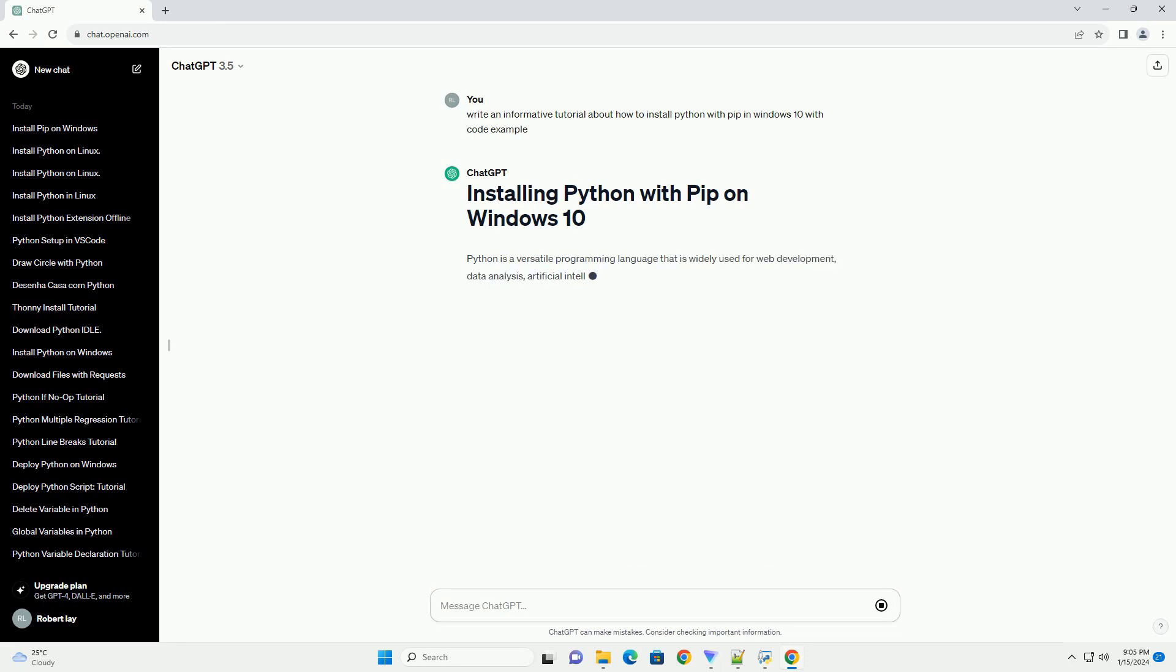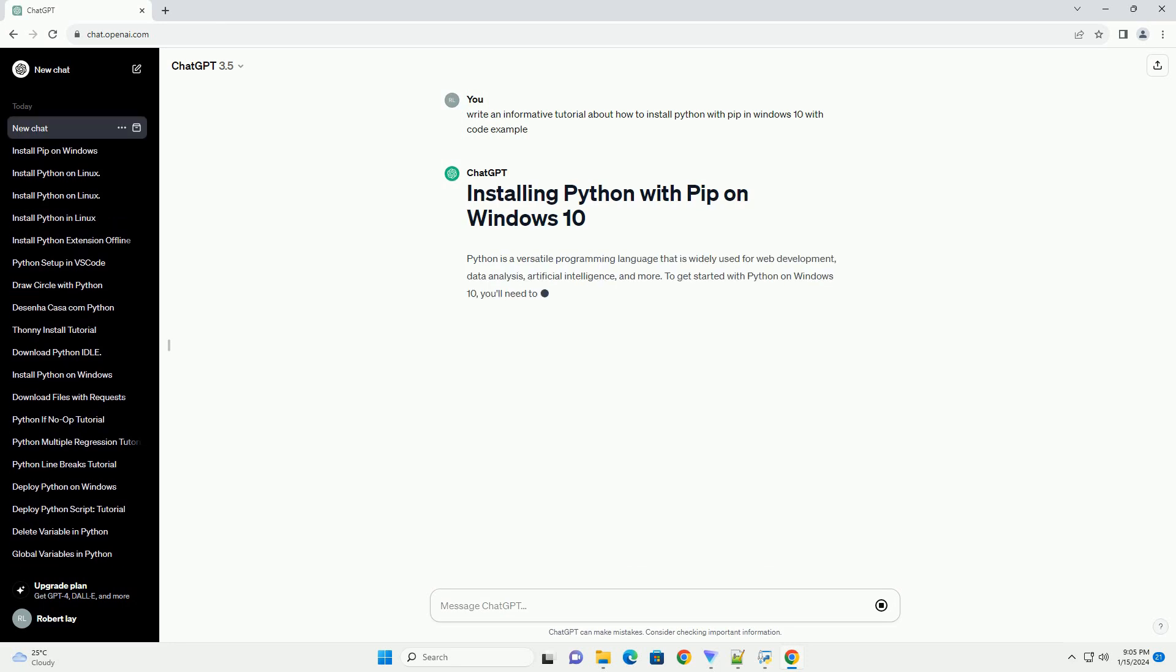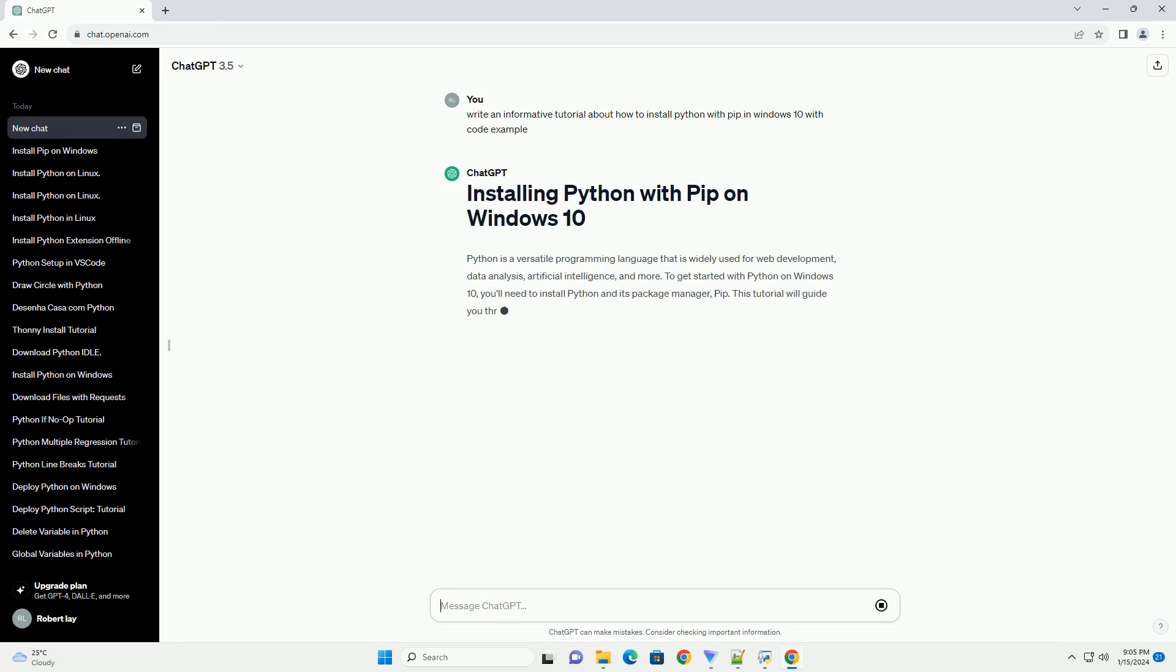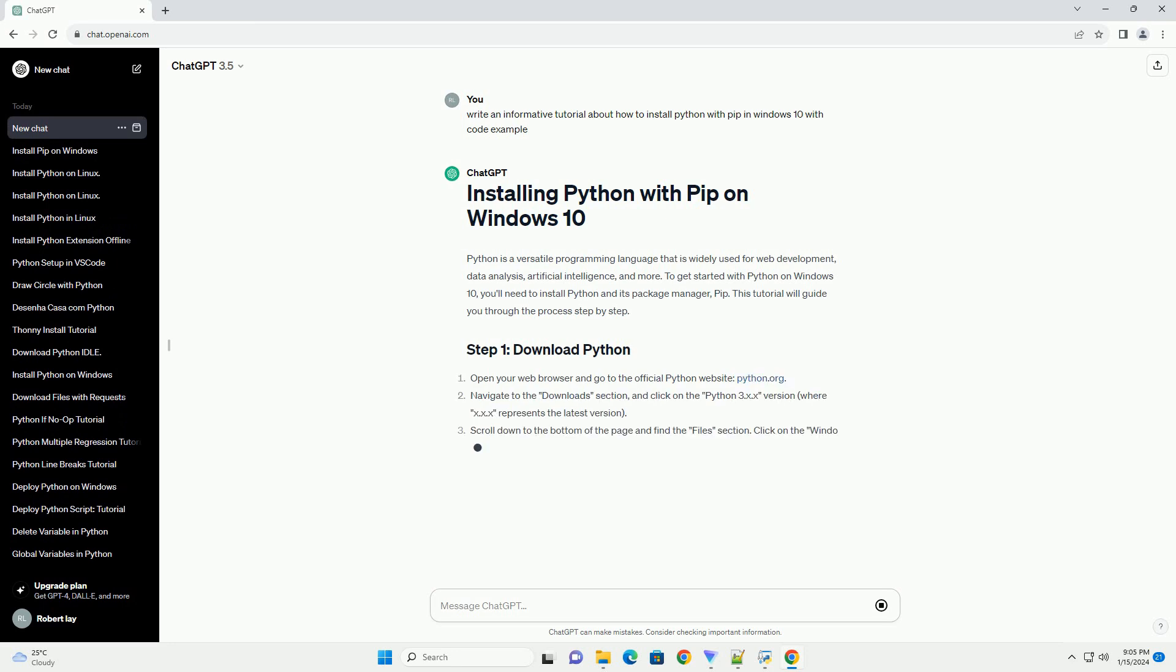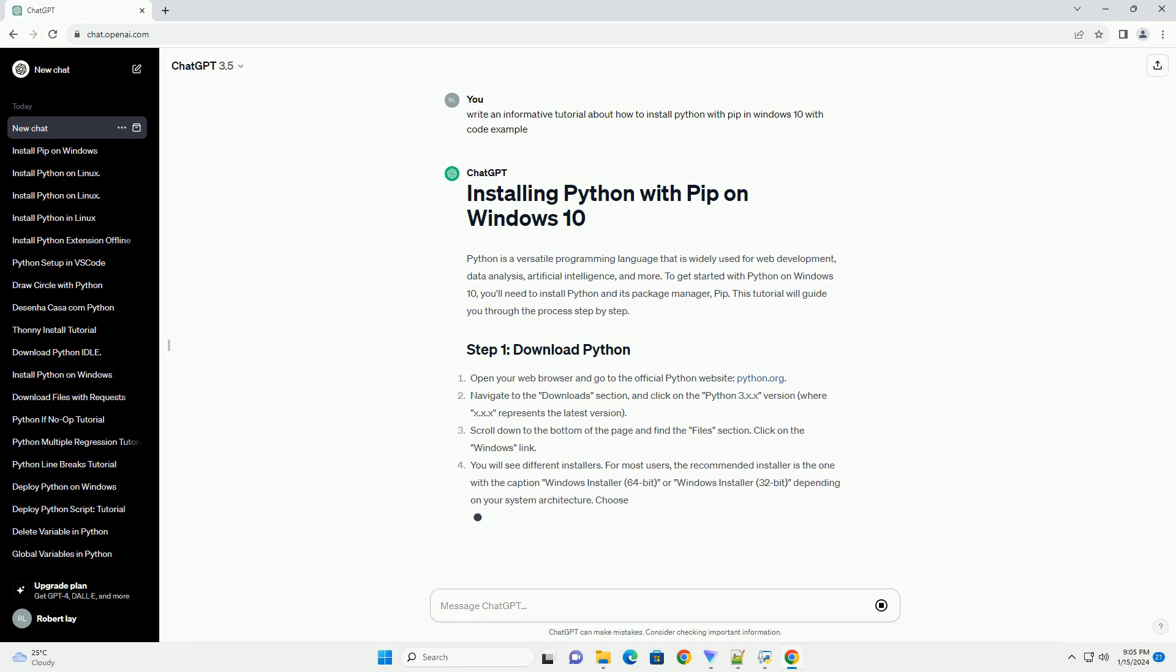To get started with Python on Windows 10, you'll need to install Python and its Package Manager, PIP. This tutorial will guide you through the process step by step.